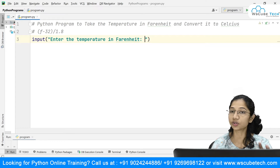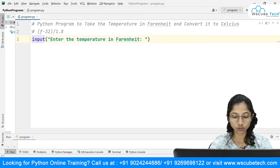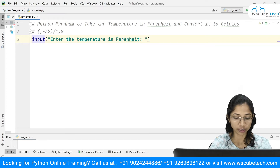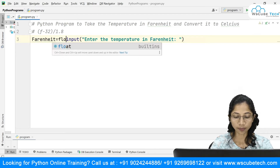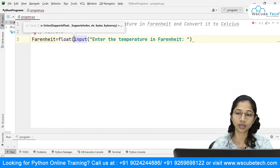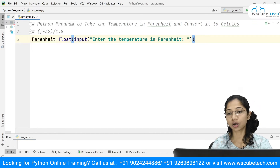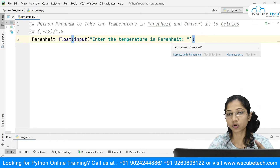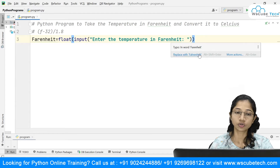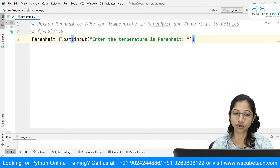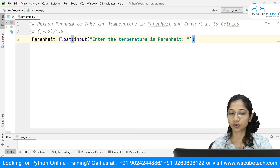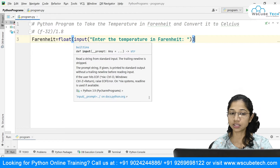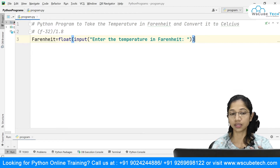I'm asking the user to enter the temperature in Fahrenheit, and I will store this inside a variable. I'll say Fahrenheit is equal to and do a type conversion here — I need to mention this as float because it can be in terms of decimal numbers. So I'm doing a type casting and making this input as float, so whatever the user enters can be an integer or a decimal.